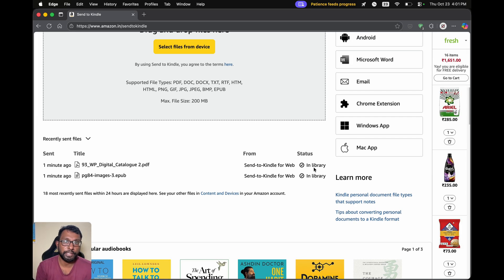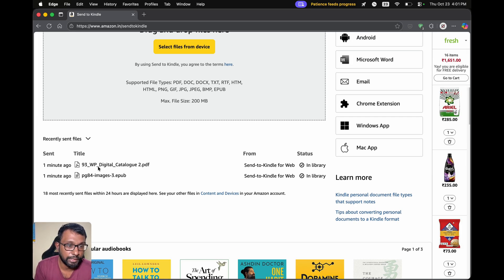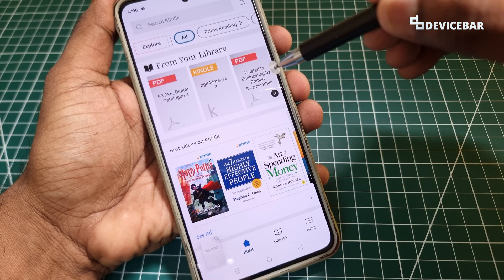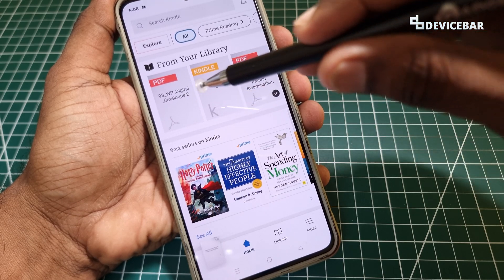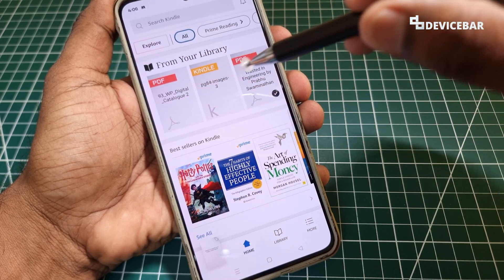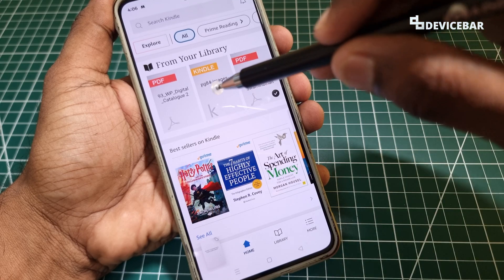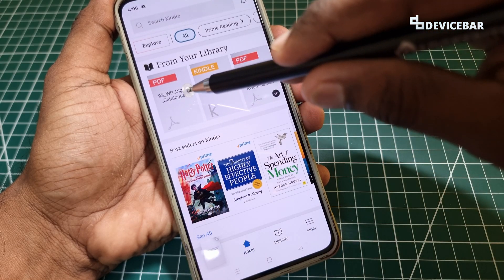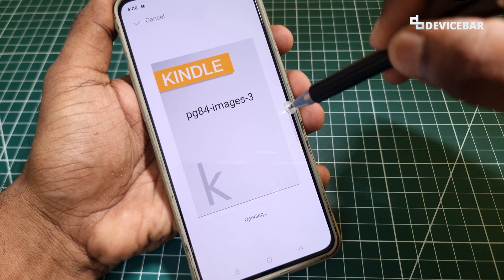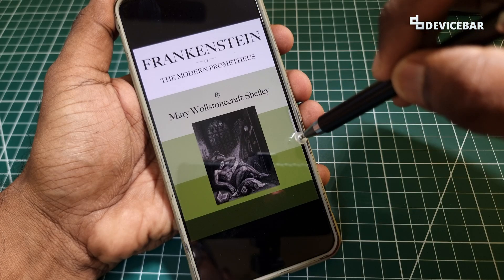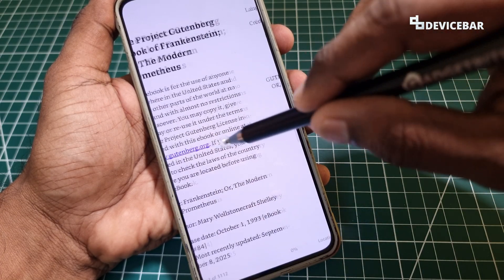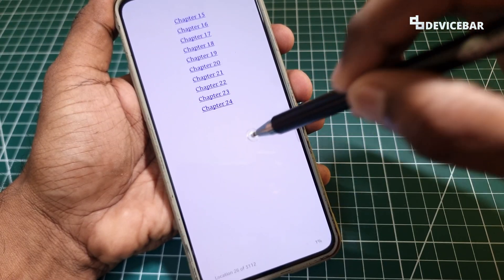We just have to open our Kindle mobile app now and we can see these two files there. We can see the two new files — one is an eBook file and one is a PDF file. We can open it, see the book thumbnail, and start to read it.